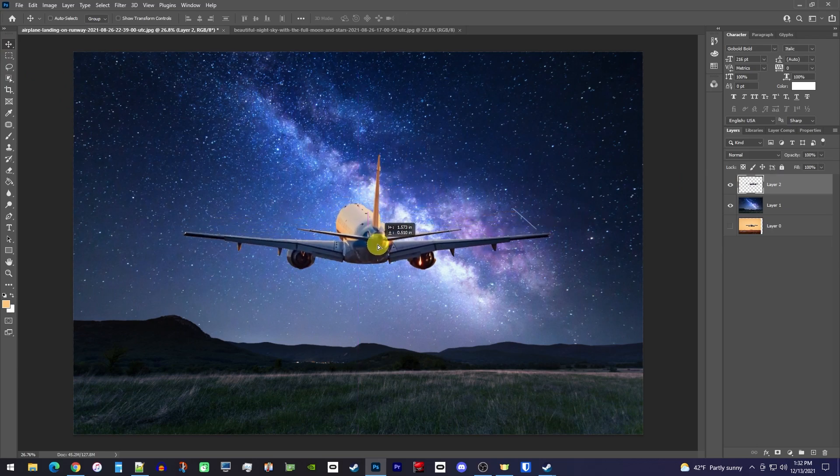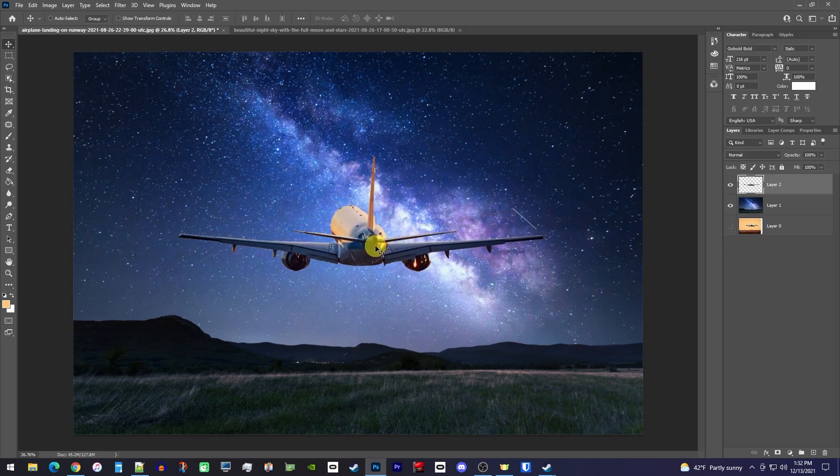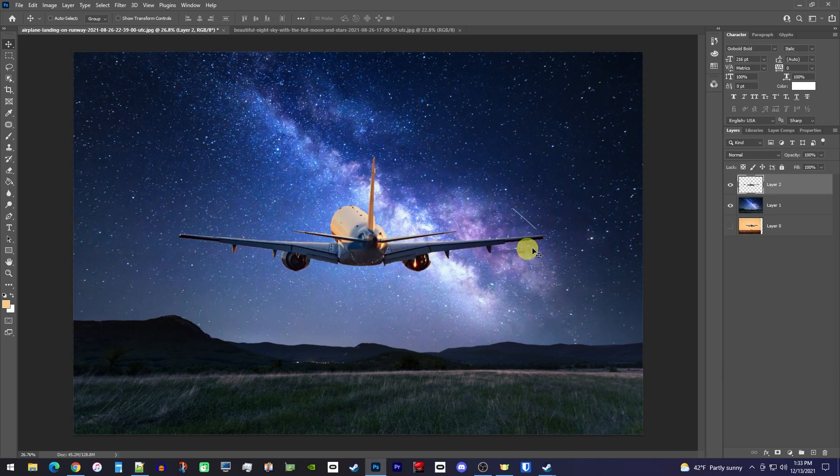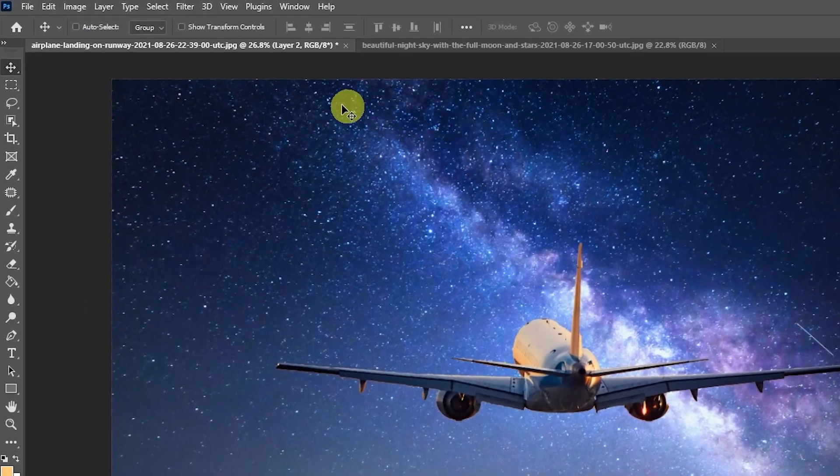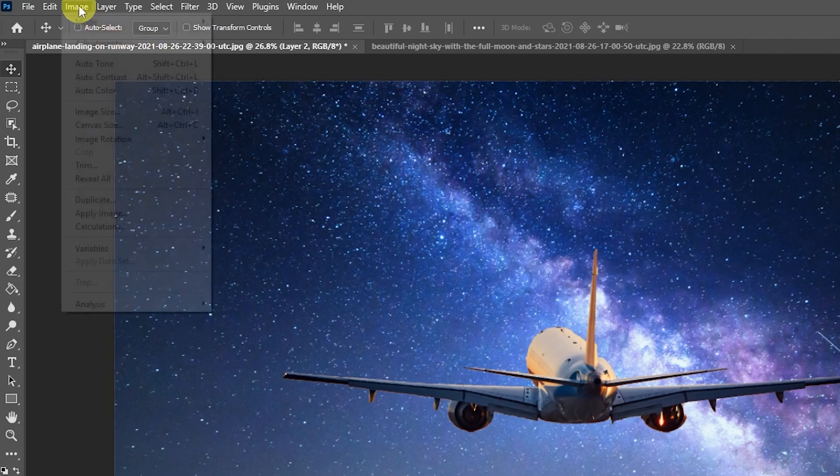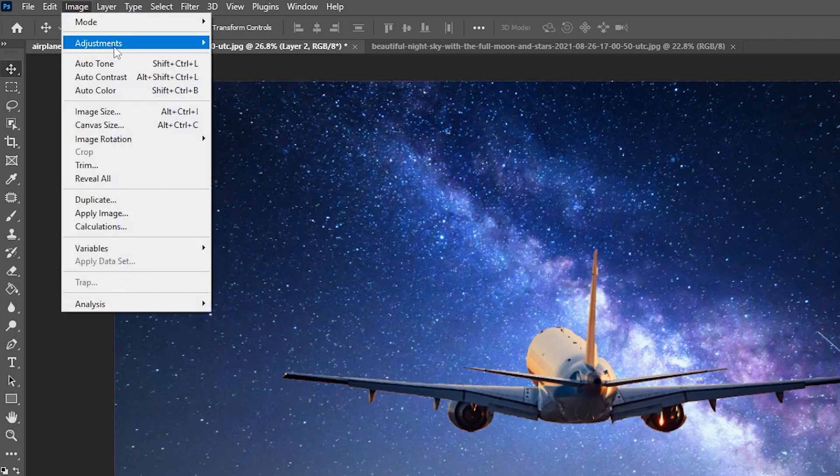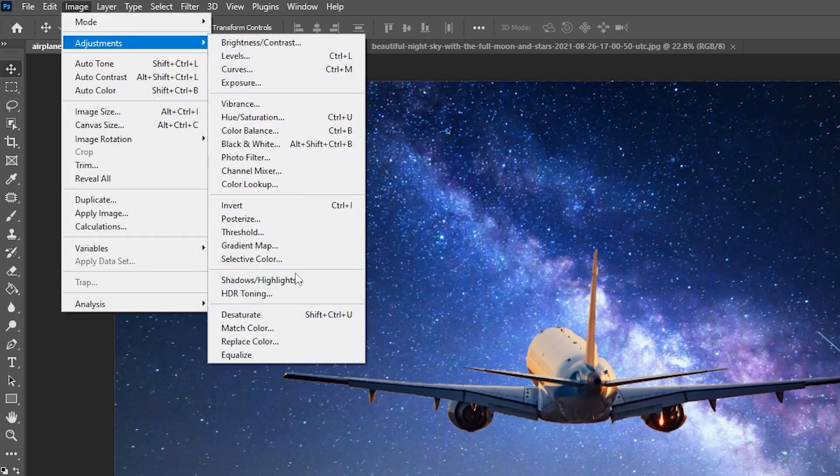This looks decent, but the lighting on the plane looks weird and orangish because the sun was setting in the original shot. To fix the plane's lighting, make sure your layer with the subject is still selected, then go up to Image, Adjustments, Match Color.